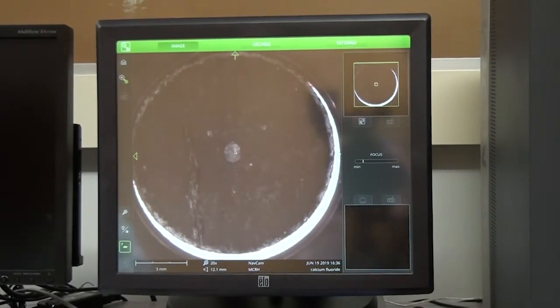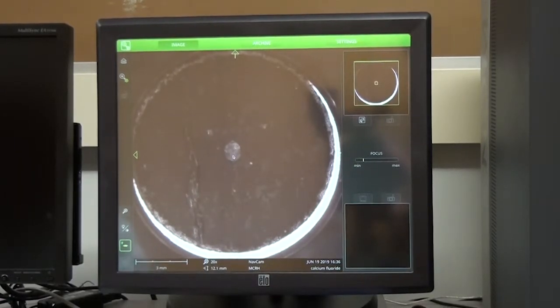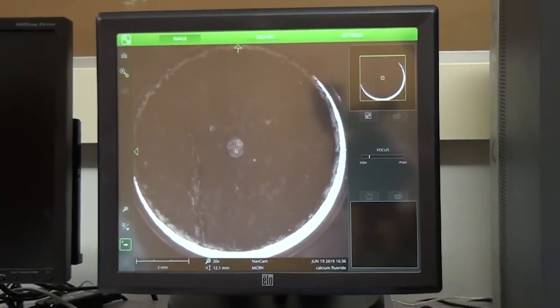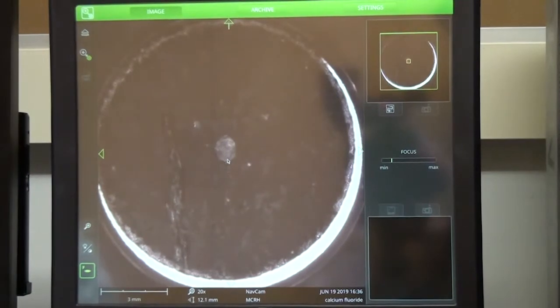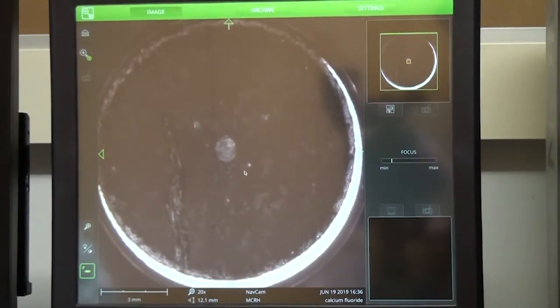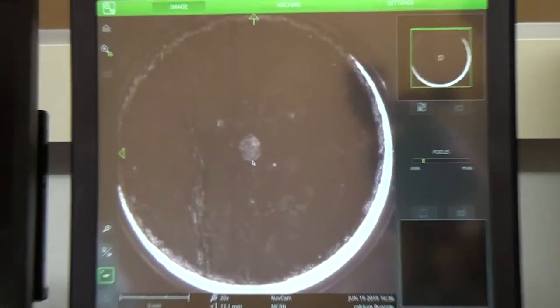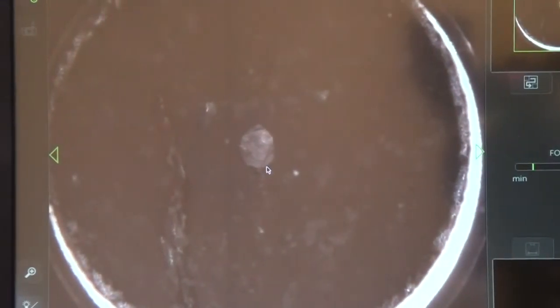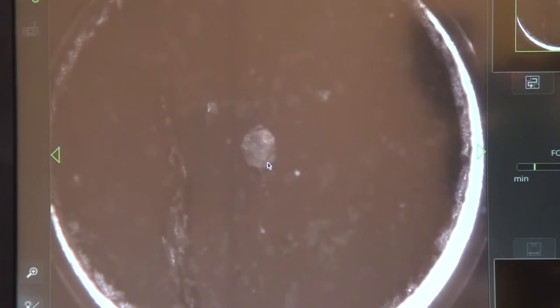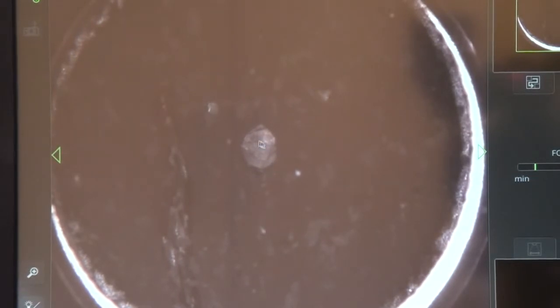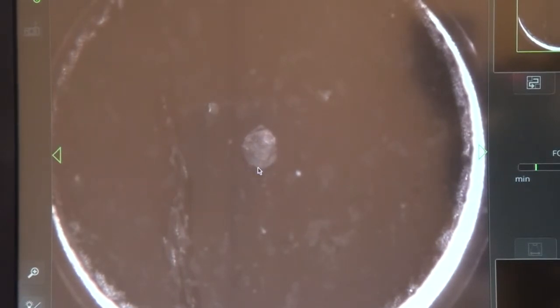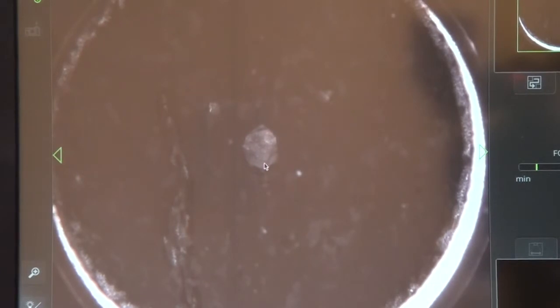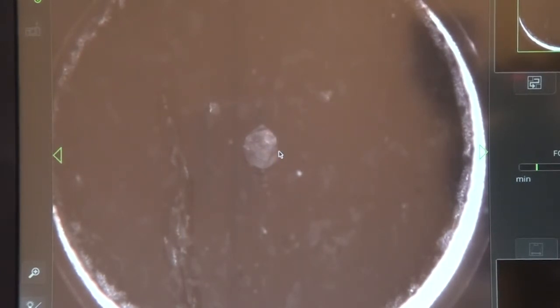The SEM first takes a low magnification photo of the sample, and the optical image is what we see first on the screen. So this is the sample of calcium fluoride, which is derived from mineral fluoride. It is widely used in laser optics due to its unique optical properties.